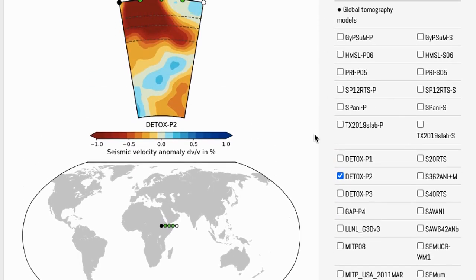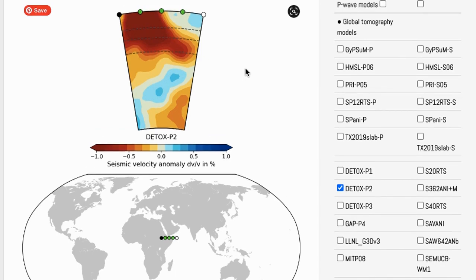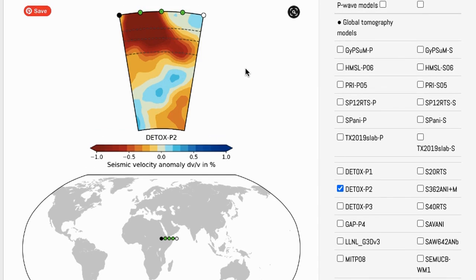This line on the map is the line that you defined with your coordinates of latitude and longitude. And up here you have the cross section that you generated of the seismic velocity anomalies within the mantle below this line on the surface.